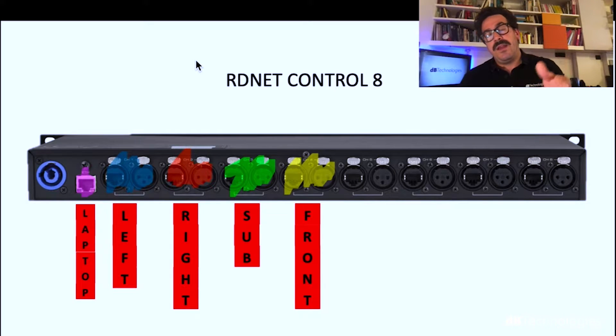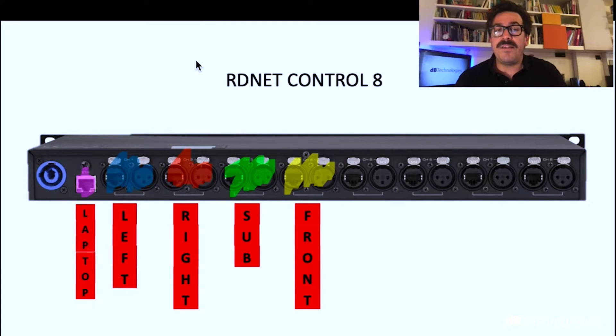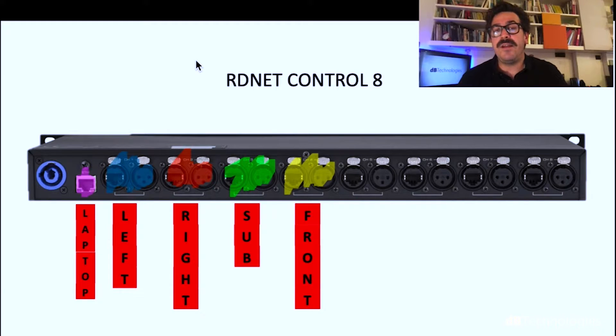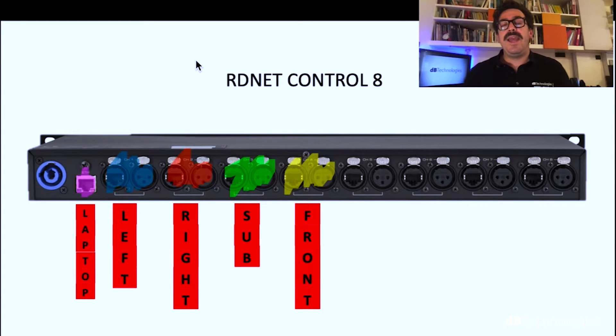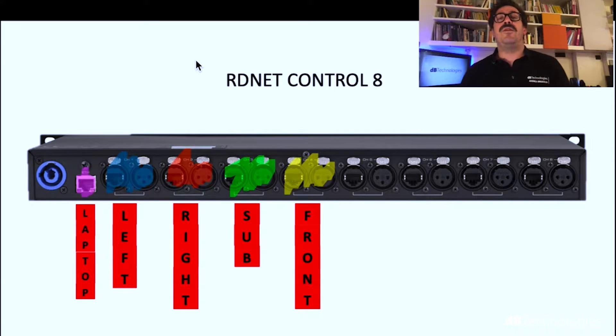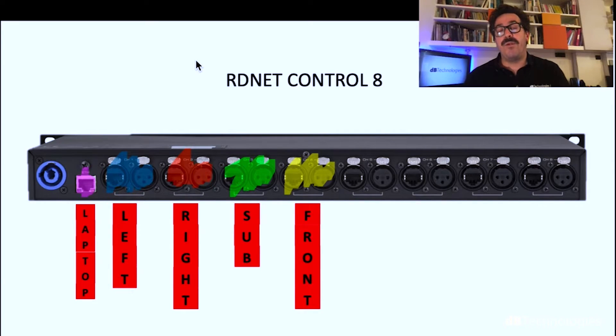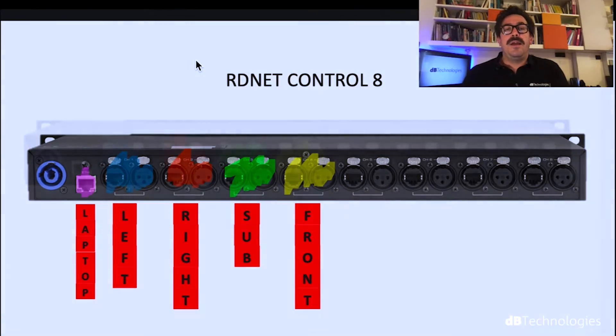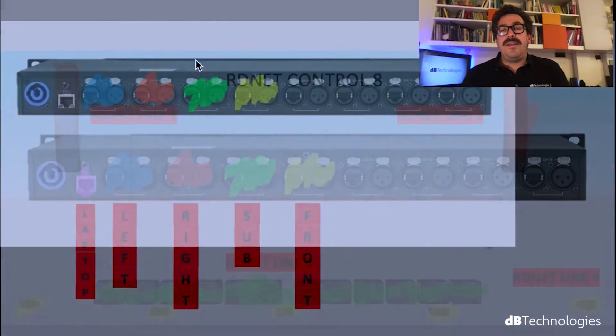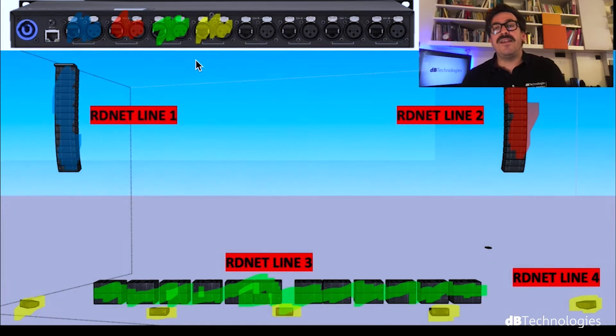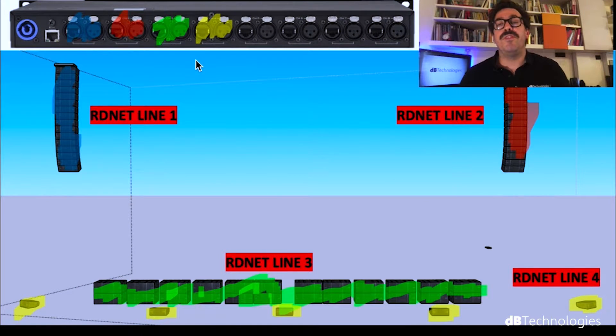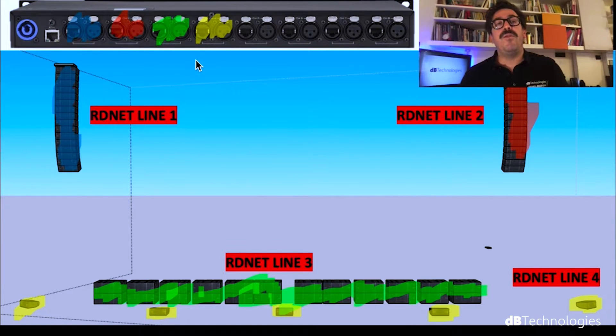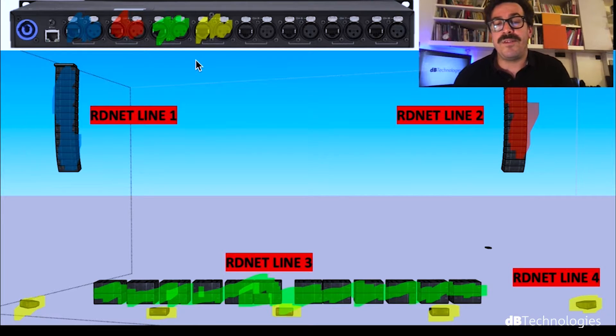This is the back of Control 8. It has eight lines output to go to the cabinet. Each line can drive up to 32 cabinets. So we used first line for left cluster, second line for right cluster, third line for subwoofer array, and that's line number four for the five modules of front fill. So four master network cable.